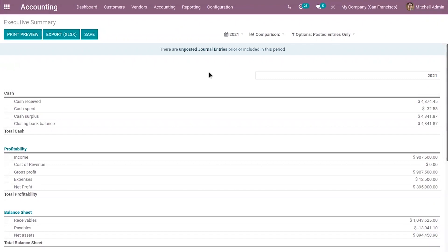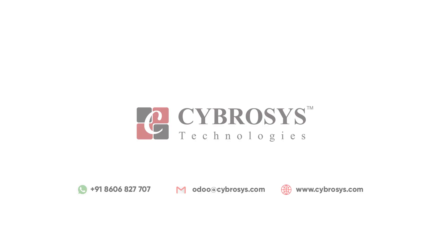So that's all for this video. And if you're looking for any Odoo implementation or customization in your business, drop your request to odoo@cybrosys.com.